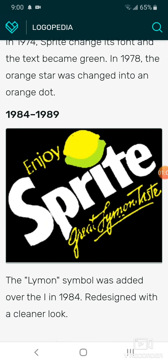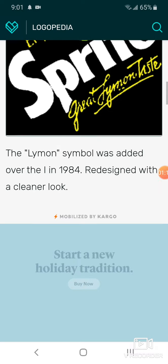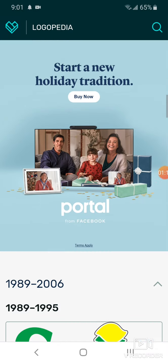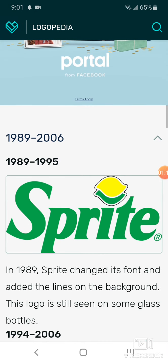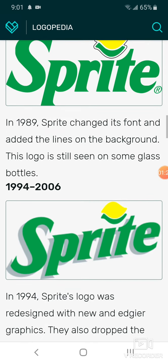In 1984 to 1989, it's now on a black background and in the design it has lemons. The words say 'Enjoy great lemon taste' and it features blue, red, and yellow text. In 1989 to 1995, we have the word Sprite in green text with a lemon and a lime.